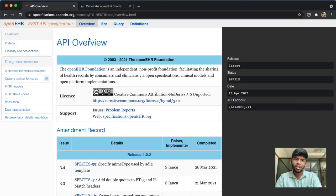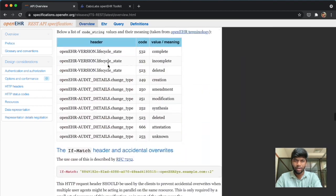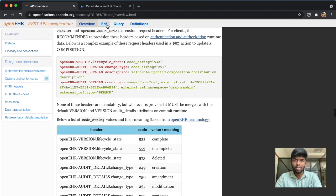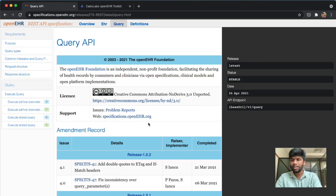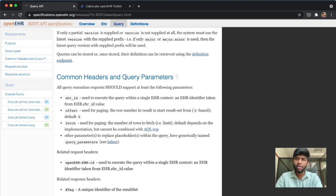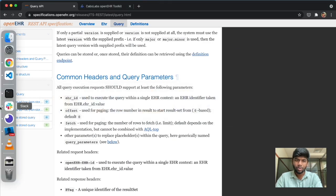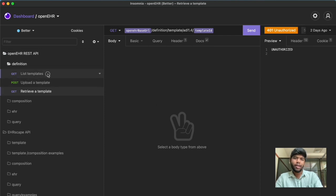You have your template ready and your EHRbase instance running. The next step is to take a look at the API — the EHRbase or OpenEHR API. This is the official OpenEHR API spec where you can see the overview and all the different endpoints. We will not be exploring it here; instead we'll be using our Insomnia client, so let's open that up.